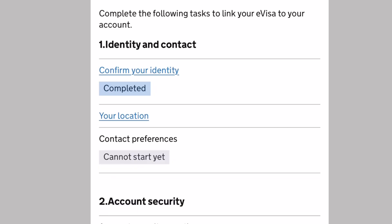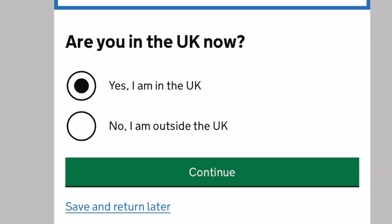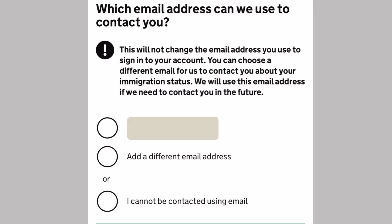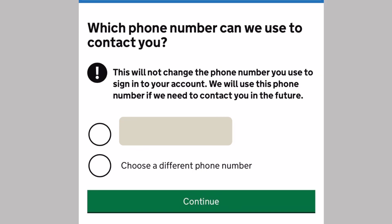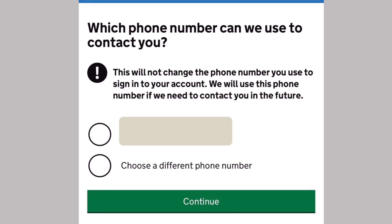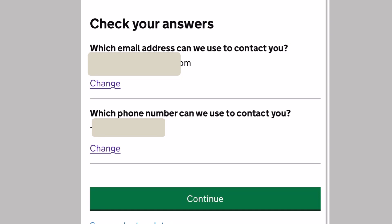Next, you have to fill in your location and your contact preferences. Are you in the UK now? My answer is yes, I am in the UK. Which email address can we use to contact you? I chose the email that I registered for the UKVI account. Which phone number can we use to contact you? I use my personal mobile number and then you confirm your answers, your email address and your phone number.